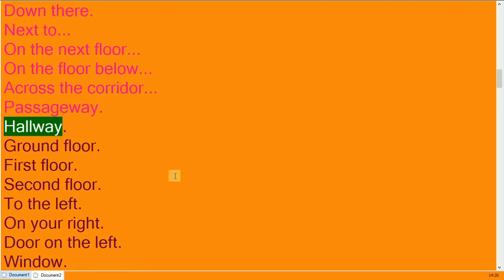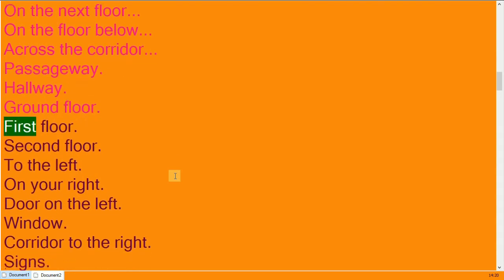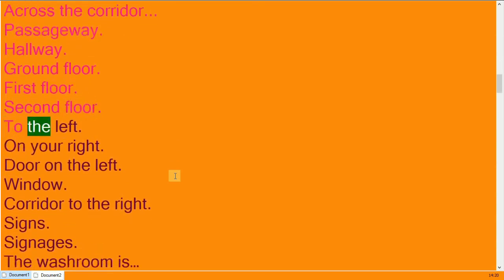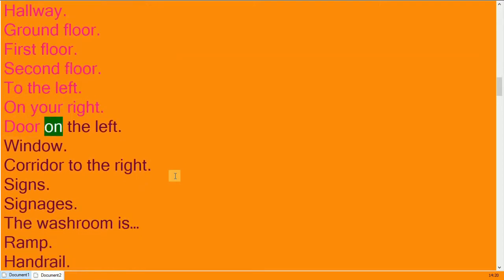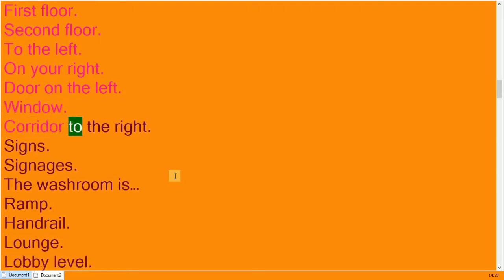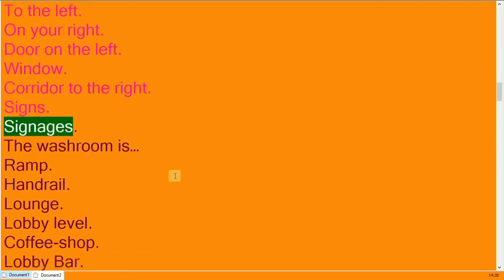Passageway, hallway. Ground floor, first floor, second floor. To the left, on your right. Door on the left, window, corridor to the right. Signs, signages.